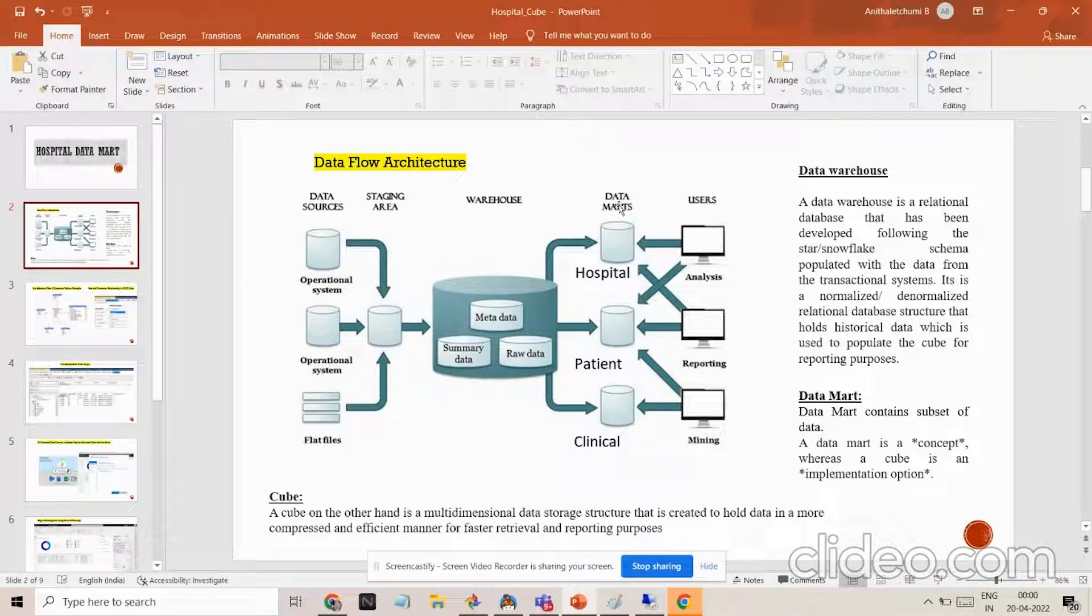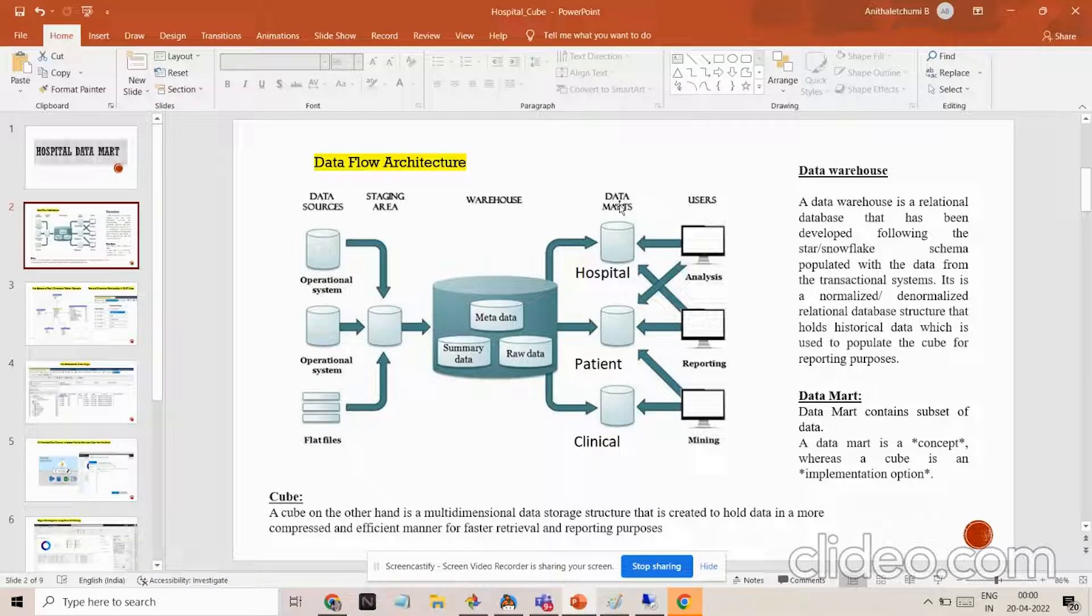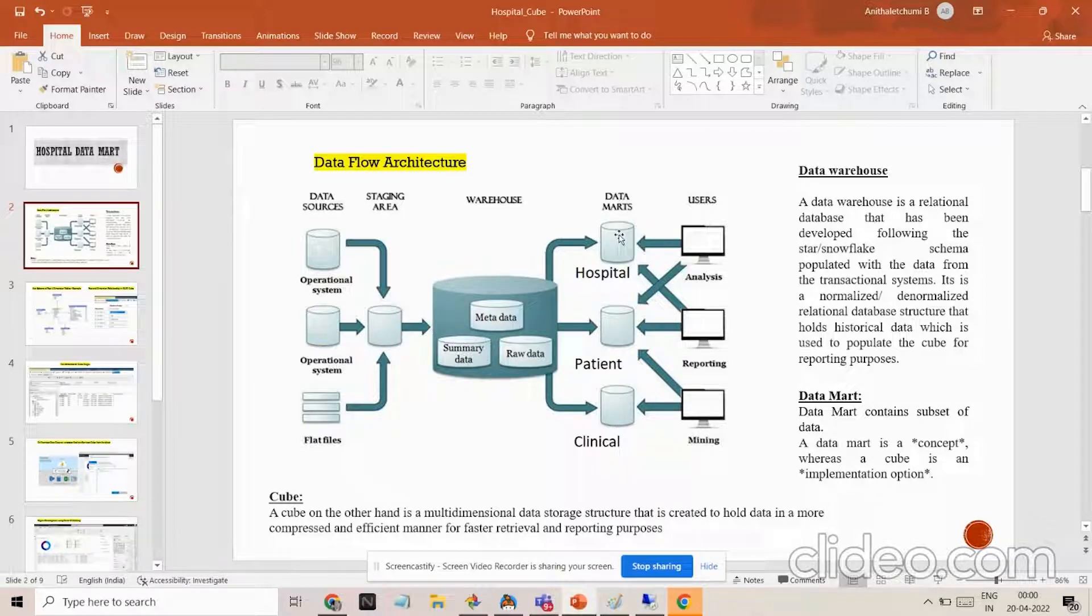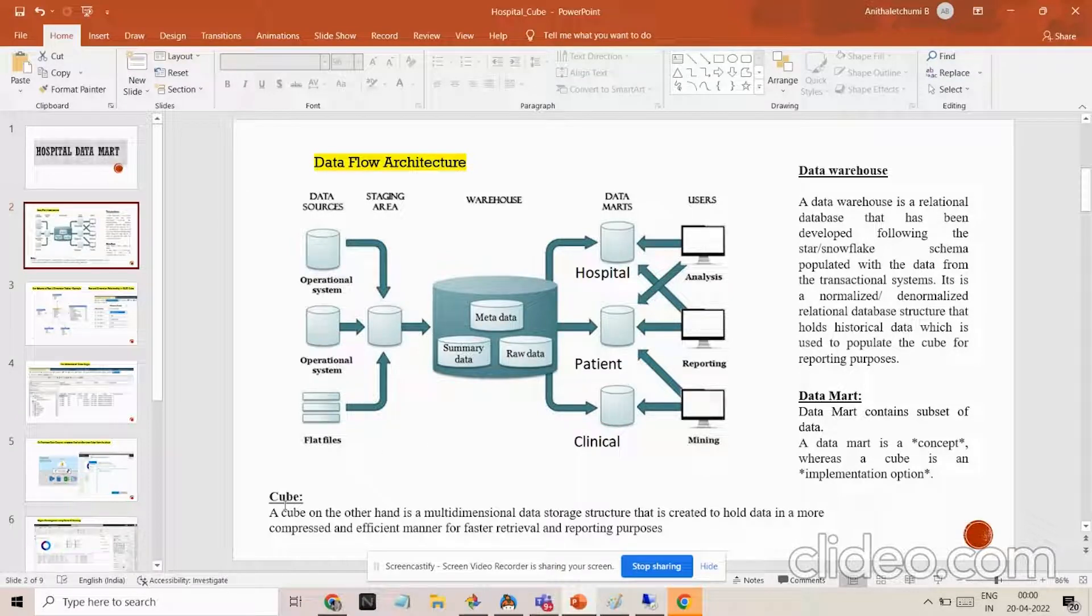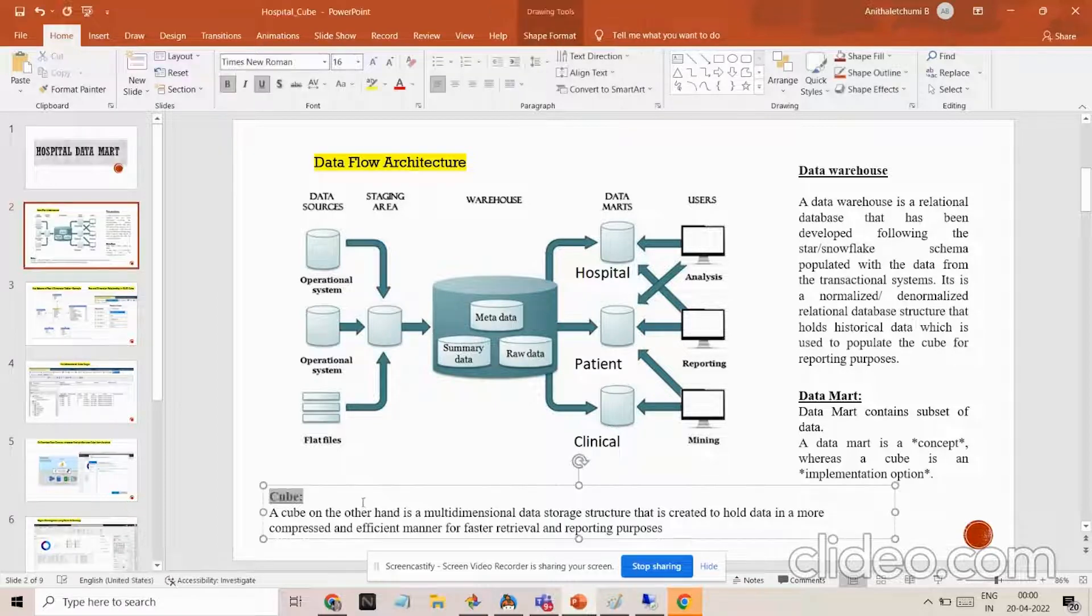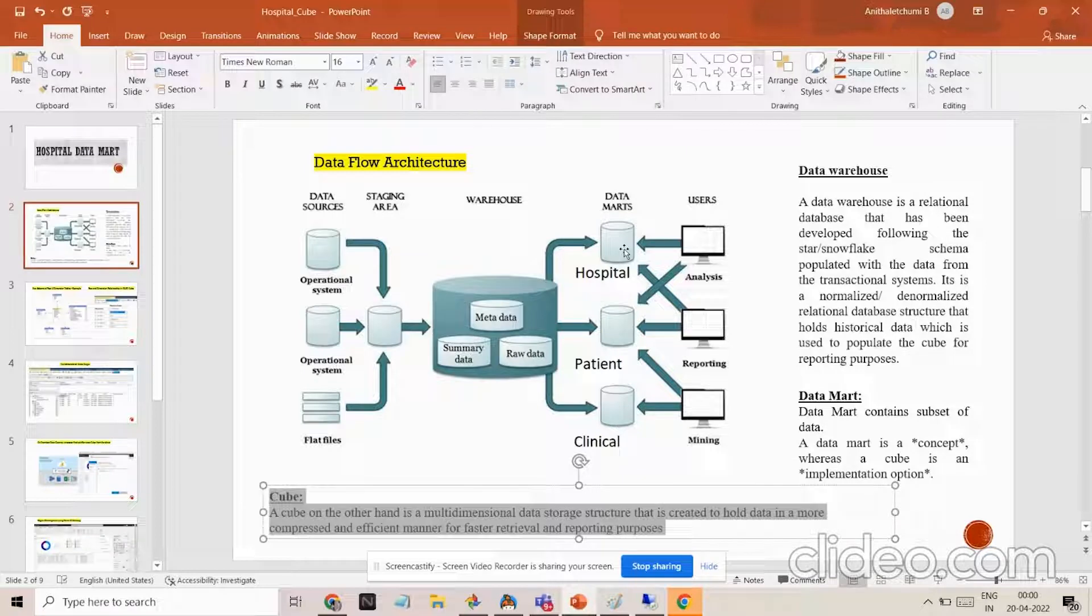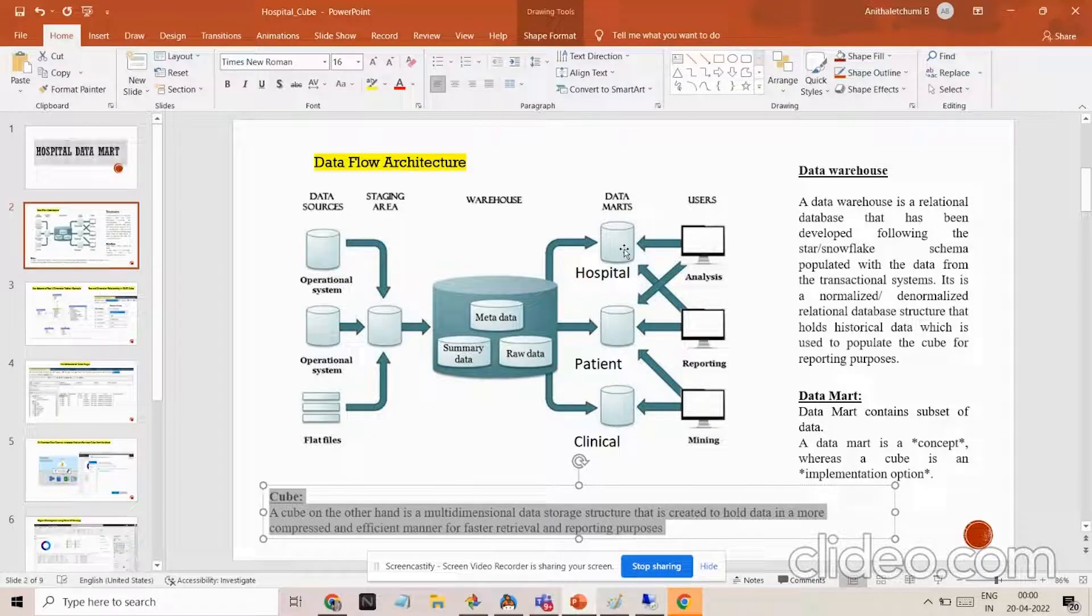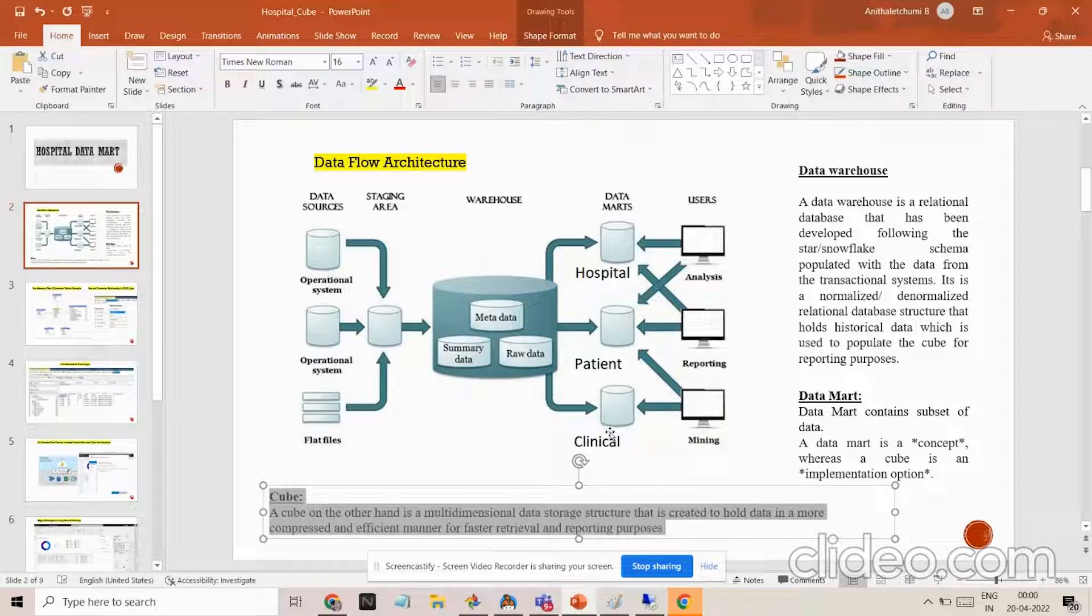The purpose of the data mart is to segregate the data into a specific concept. The data mart or cube is essentially the same but the data mart is the concept and the cube is the actual implementation of the data mart. We can separate the data mart based on the topic or concept. For example, hospital is one data mart and patient another data mart or clinical. This is just an example.